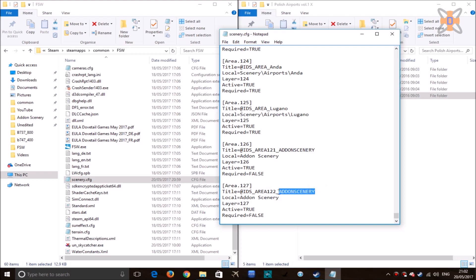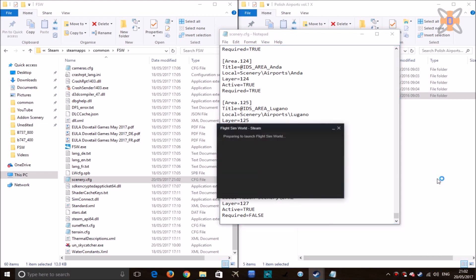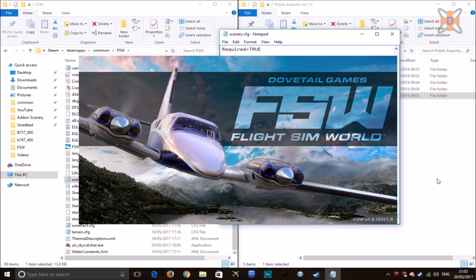Now it's created a new layer and changed the priority in the list. What you want to do is rename the scenery — in this case I'm doing Rzeszów, so rename that to Rzeszów — and select the local path to the root folder. In this case I put in add-on scenery and it's EPRZ. Other than that, that's pretty much all set up.